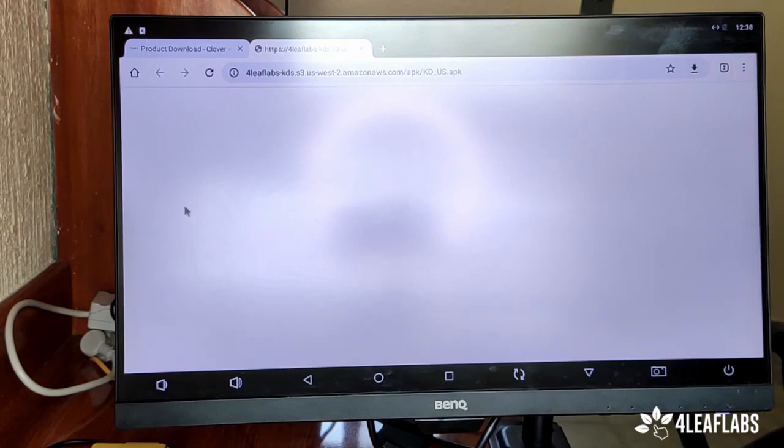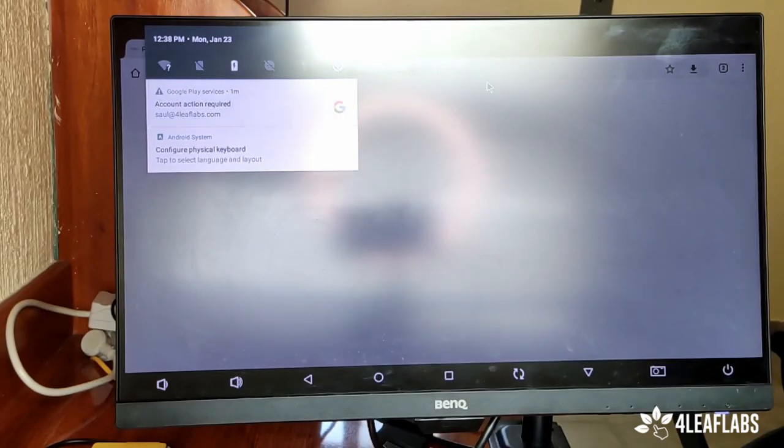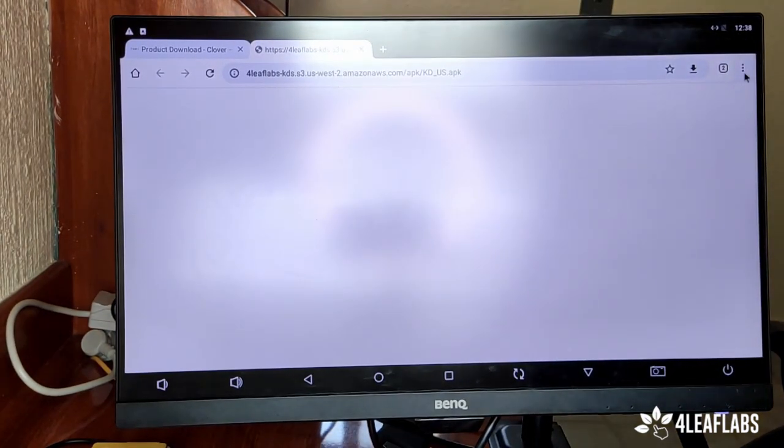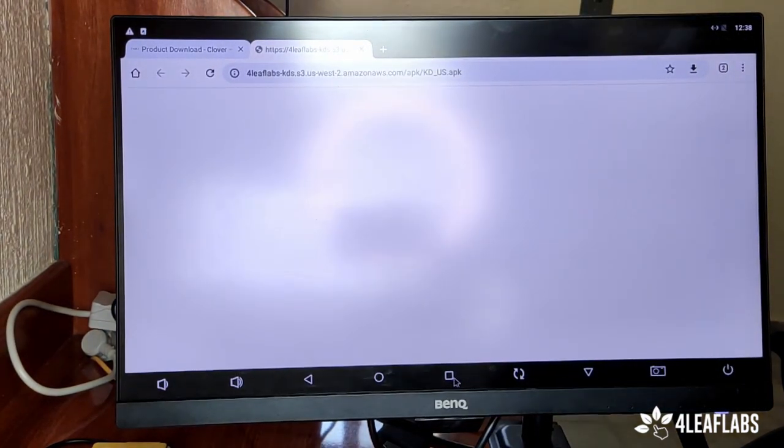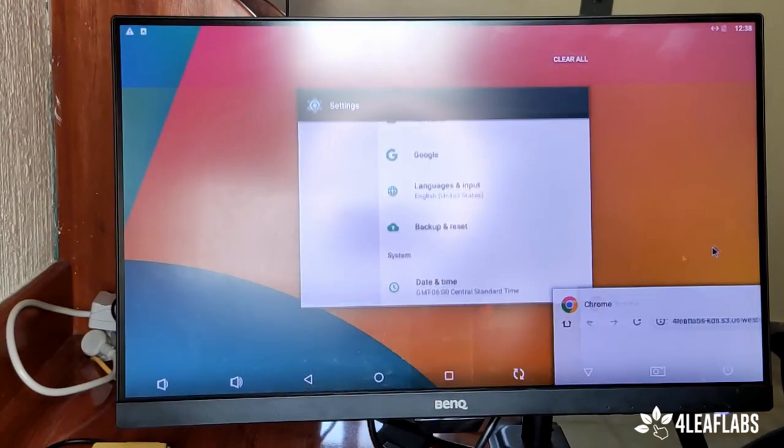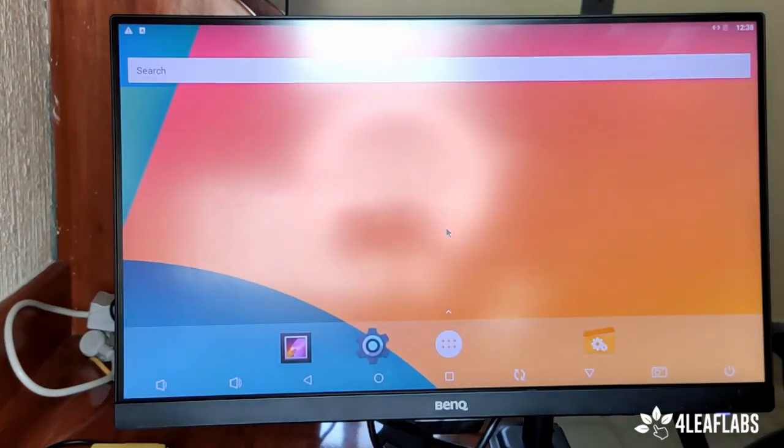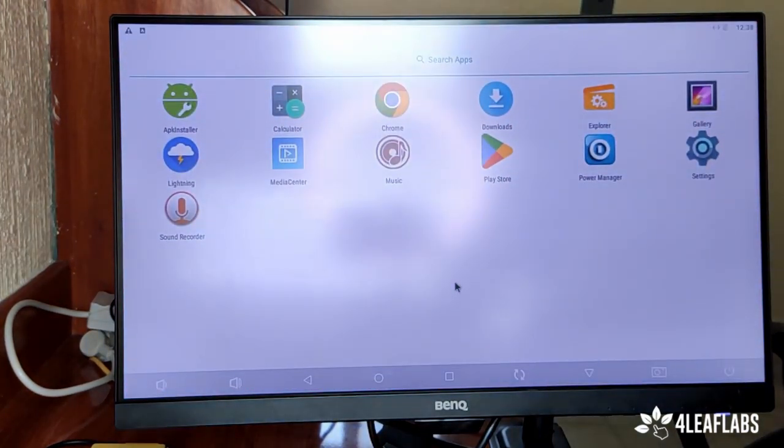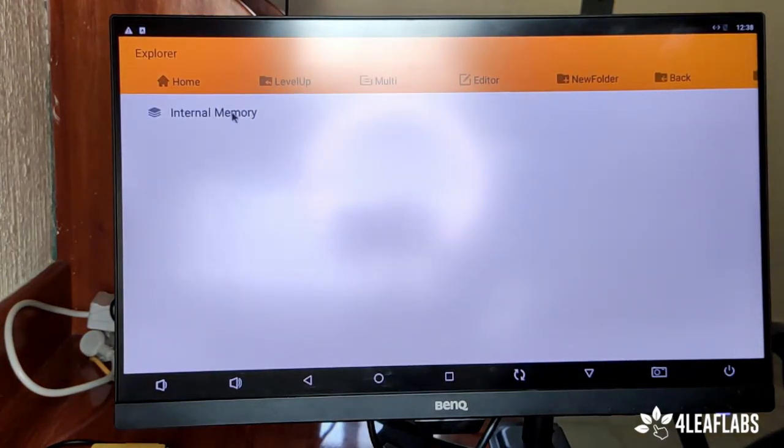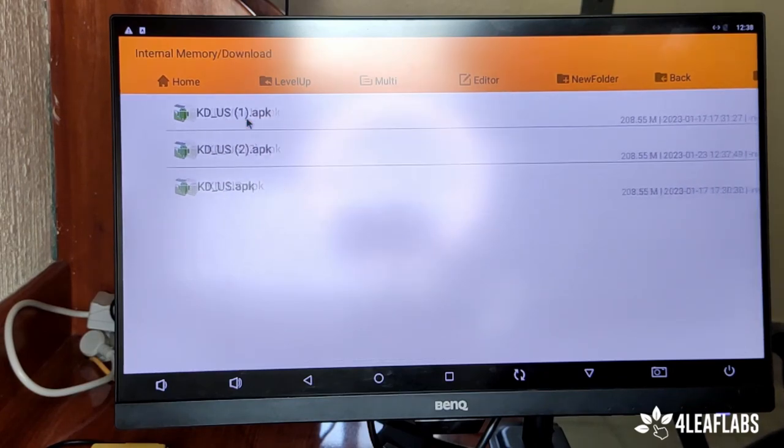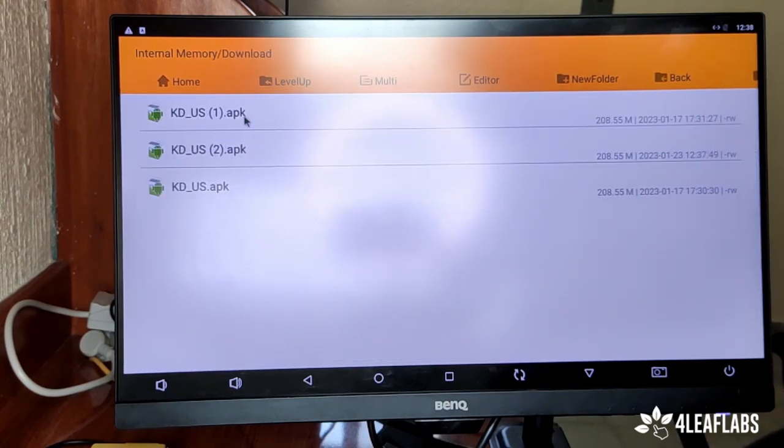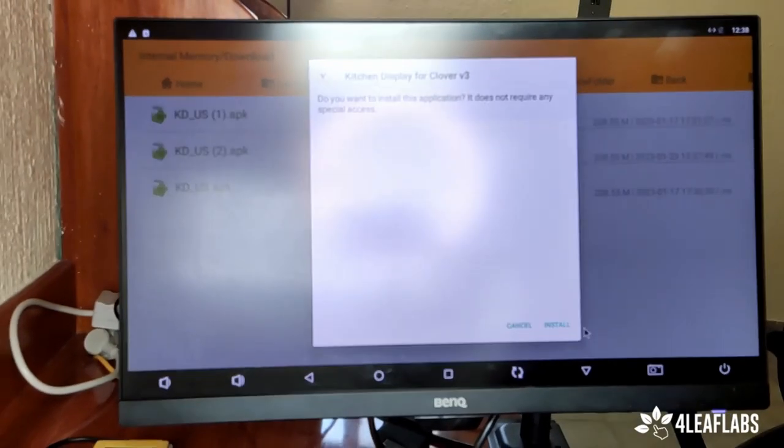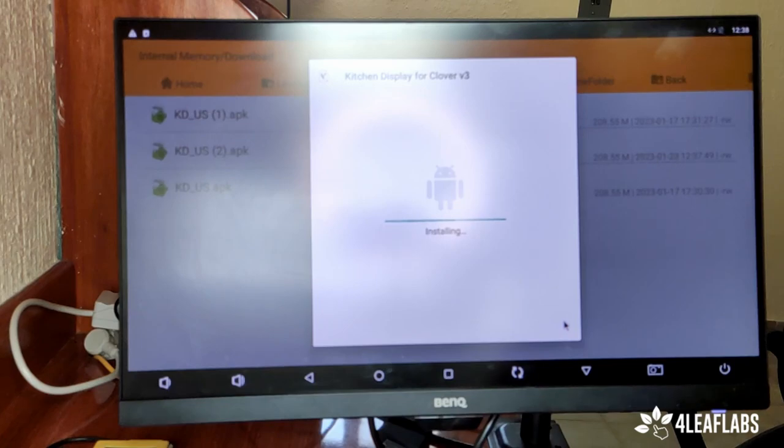And now we will need to find the file that we just downloaded. So for that, if you don't find it anywhere of course, we will need to go to our home screen. I will just close every app here. Go to the home screen menu and go to Explorer, internal memory, internal memory, and then download folder. The download folder will have our application file. So let's just turn this up and install it. It will take a bit to install.